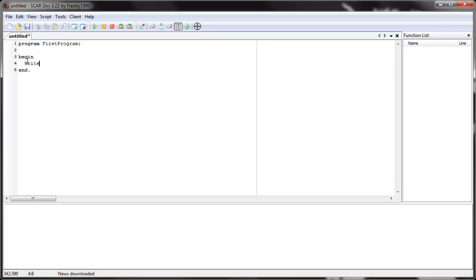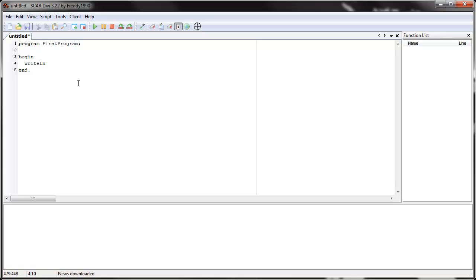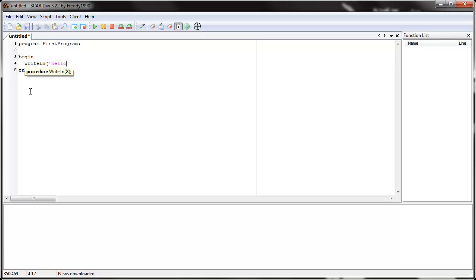Let's tell it to write line. And write line, this command means that it writes whatever you tell it in here. So let's tell it what to write. So to tell it what to write, we see this little write line X. The X represents the text that we're going to put in the bottom part. So let's say hello you.